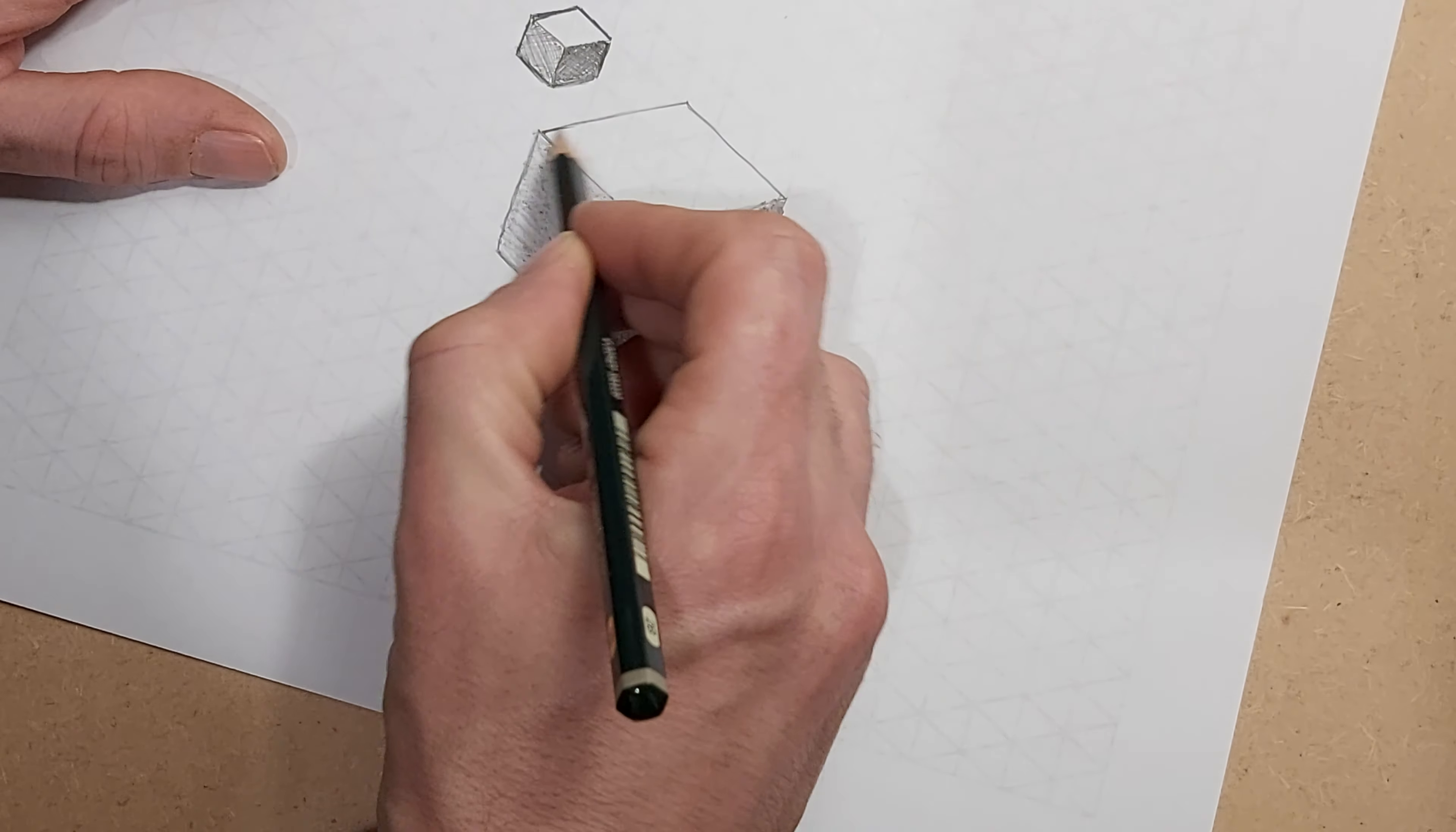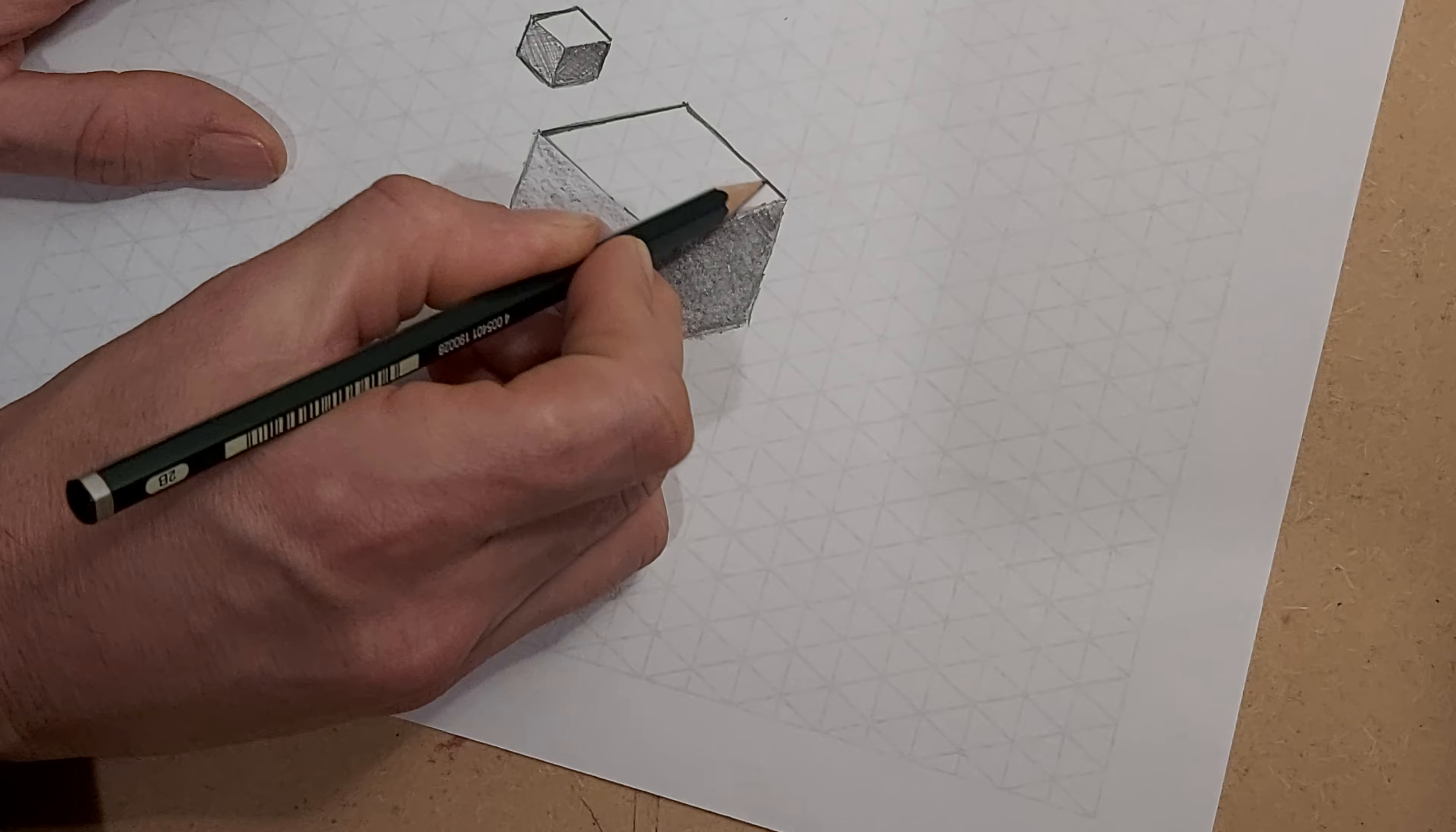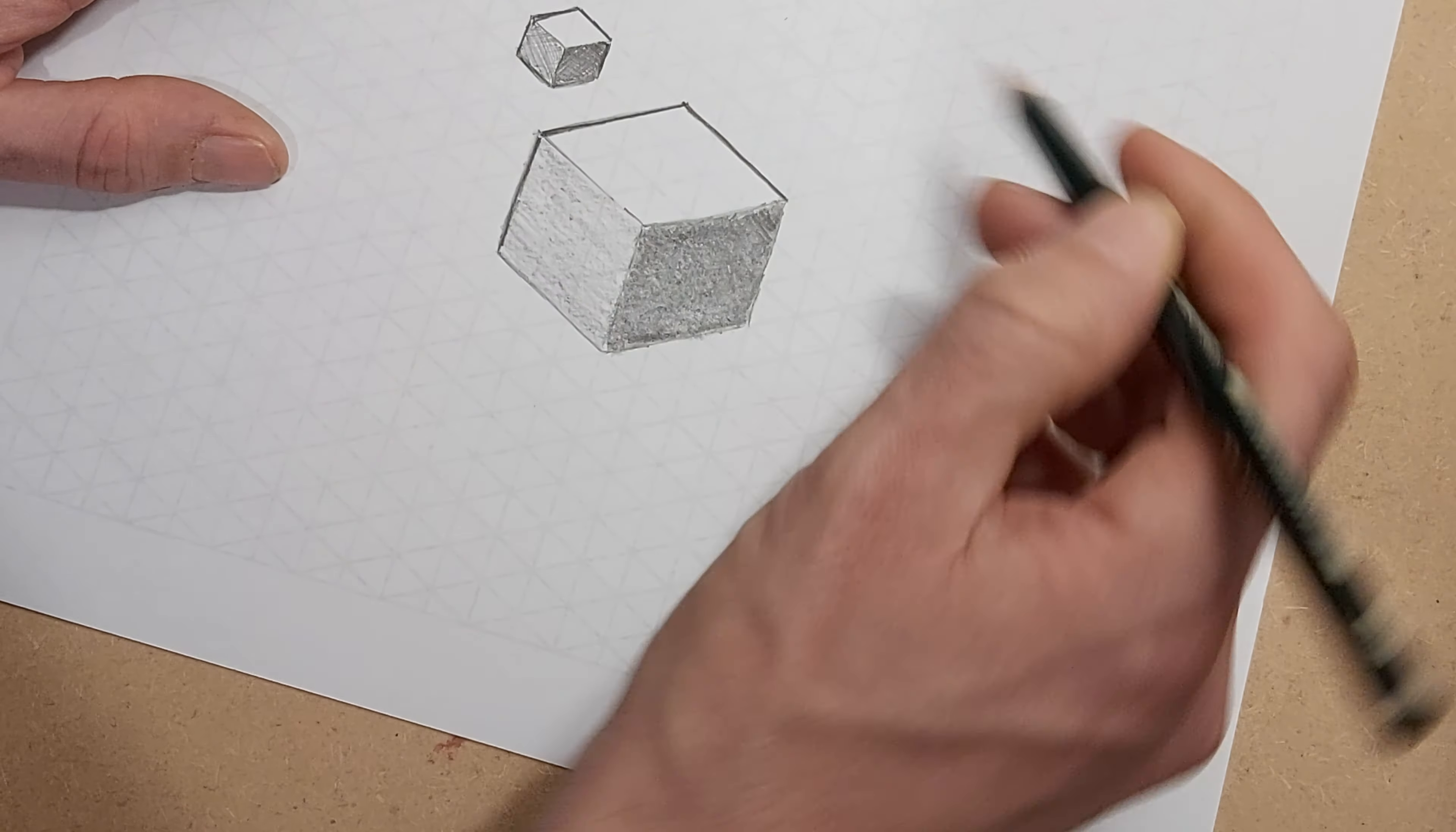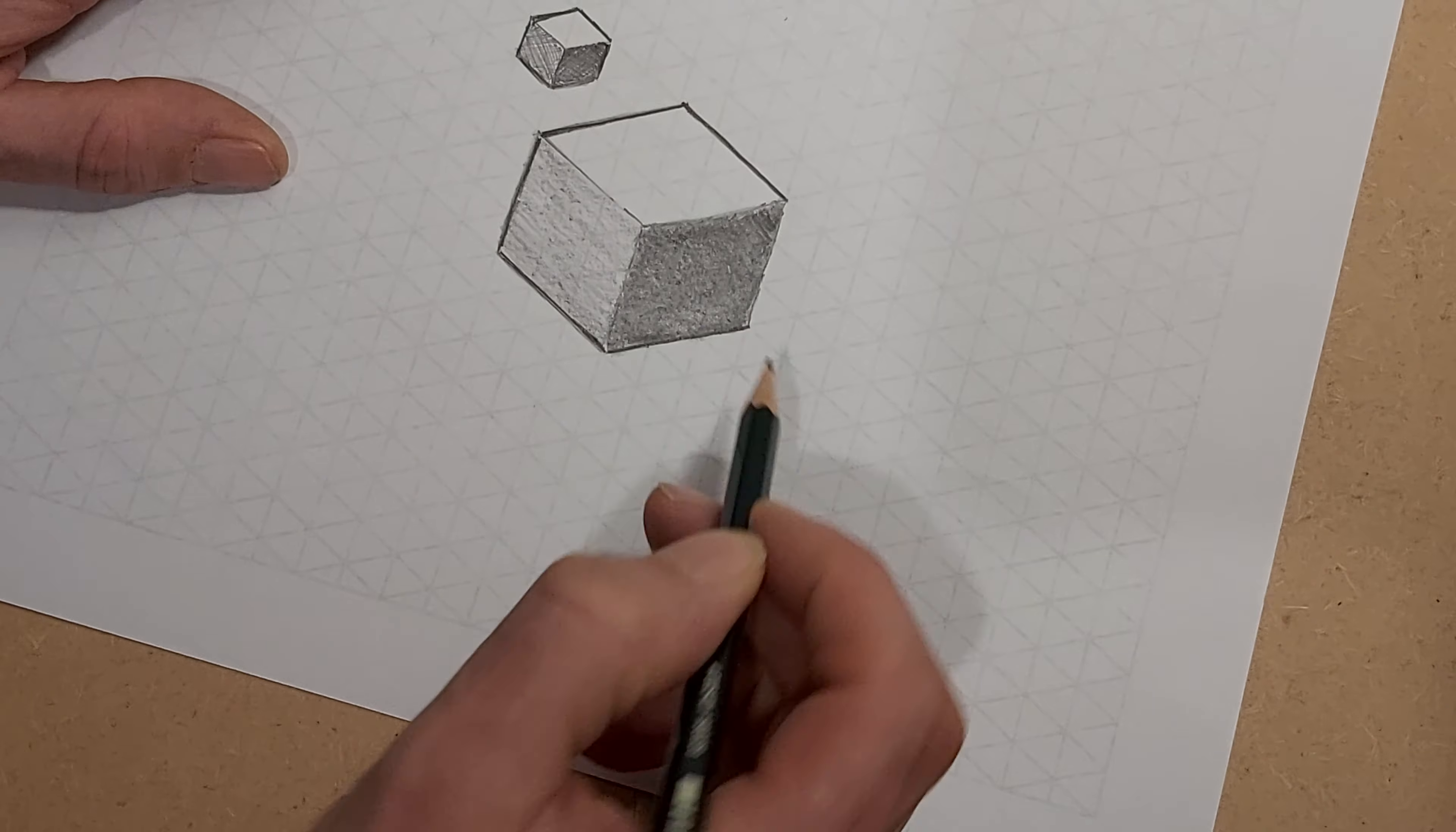Final thing you want to do is go around the outline in a thicker line. This is just going to help it to stand up off the page a little bit.